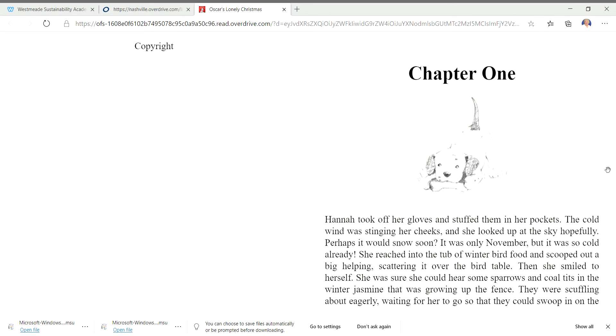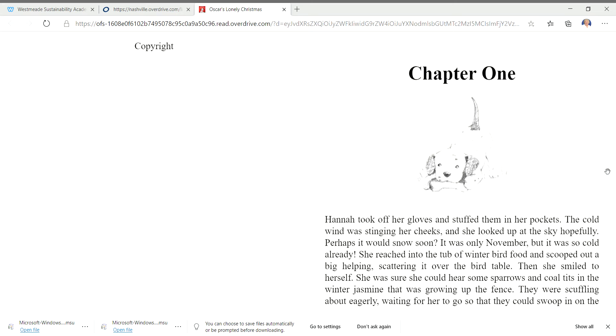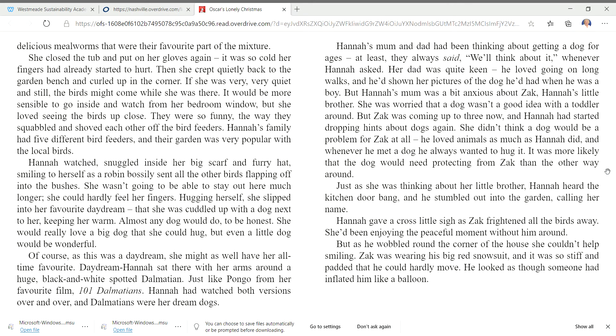Hannah took off her gloves and stuffed them in her pockets. The cold wind was stinging her cheeks and she looked up at the sky hopefully. Perhaps it would snow soon. It was only November, but it was so cold already. She reached into the tub of winter bird food and scooped out a big helping, scattering it over the bird table. And then she smiled to herself. She was sure she could hear some sparrows and coal tits in the winter jasmine that was growing up the fence. They were scuffling about eagerly waiting for her to go so that they could swoop in on the delicious mealworms that were their favorite part of the mixture.